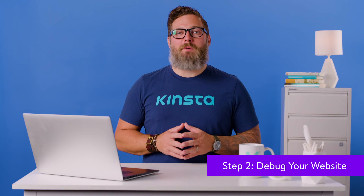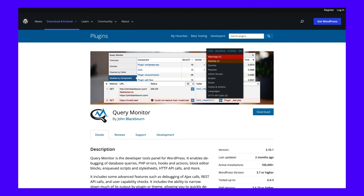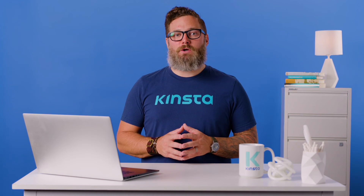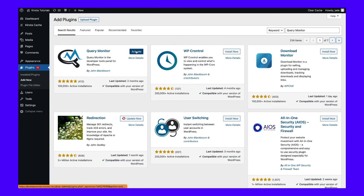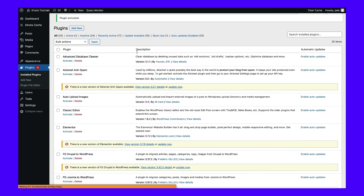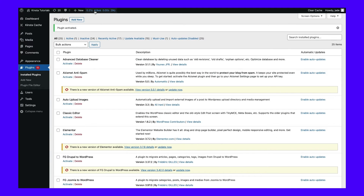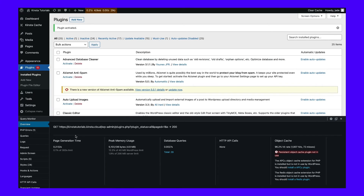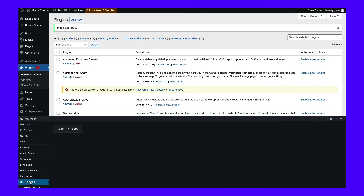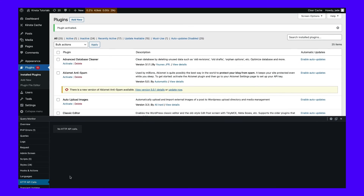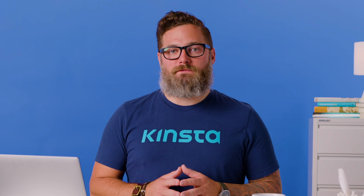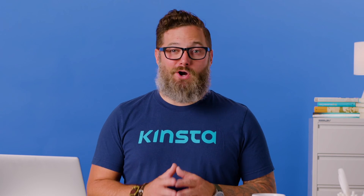To do this, you can use the Query Monitor plugin. This free tool enables you to view the performance of your database queries, as well as PHP errors, enqueued scripts, HTTP API calls, and more. First, download and install Query Monitor. Then, click on the New tab at the top of your dashboard. To monitor all of your server-side HTTP requests, select HTTP API calls. This will show you all of the server-side queries for your website. Here, you can see if any errors occur while loading your website. You'll likely need to check your server configuration if you notice any 410 gone errors.